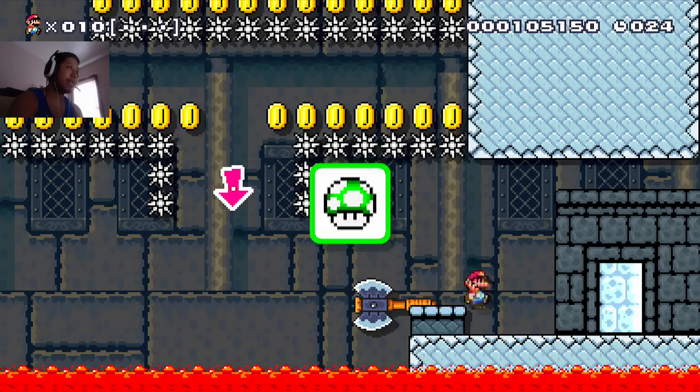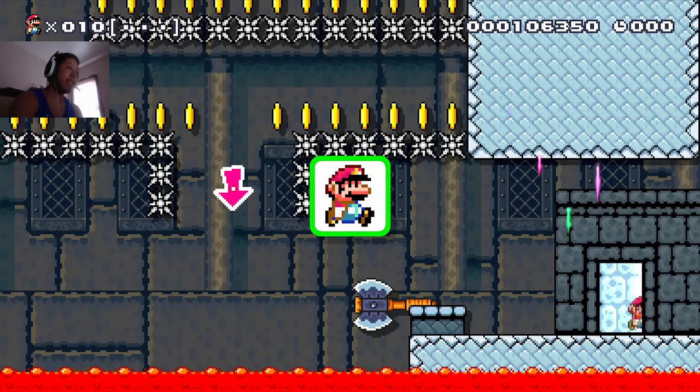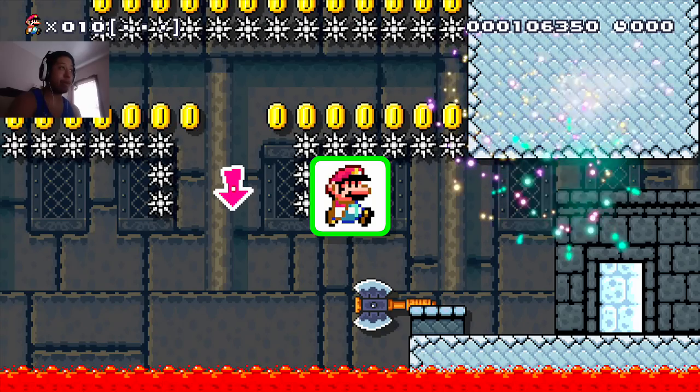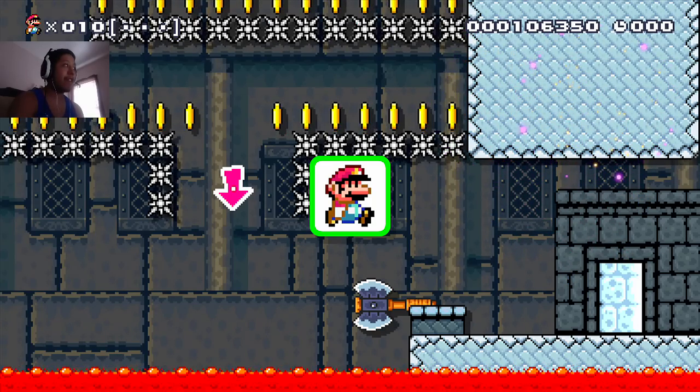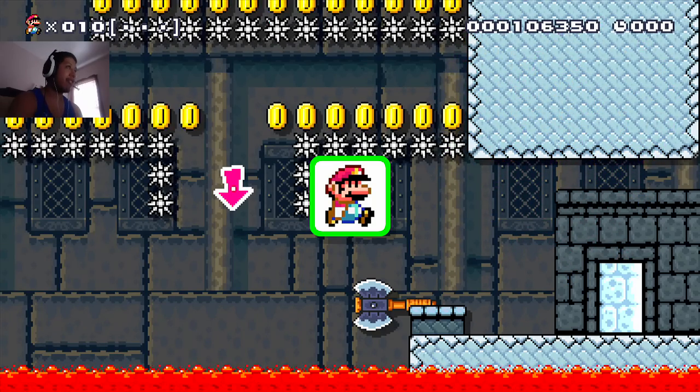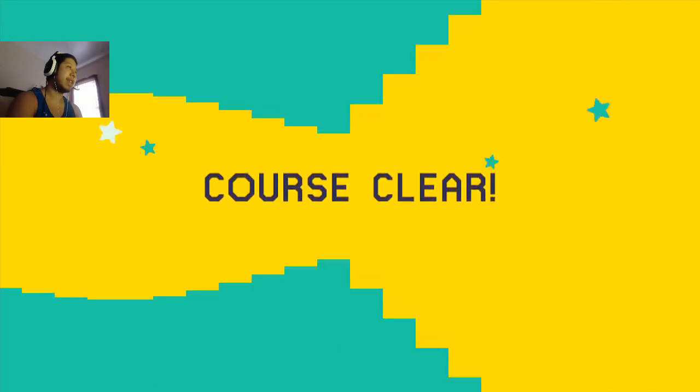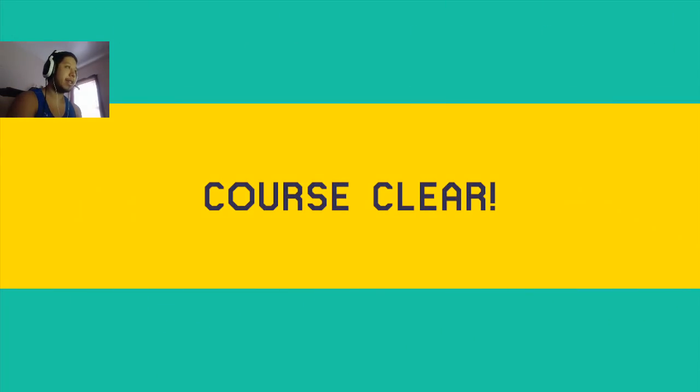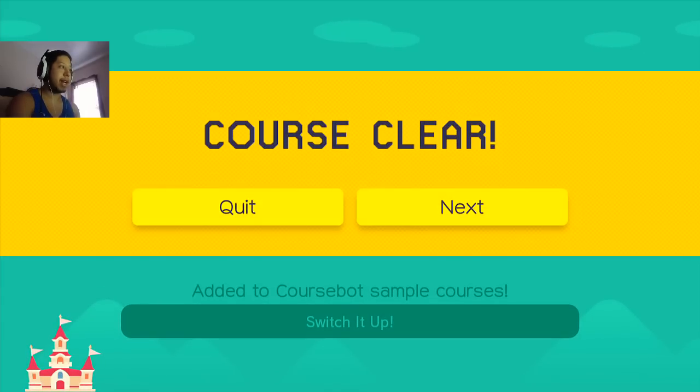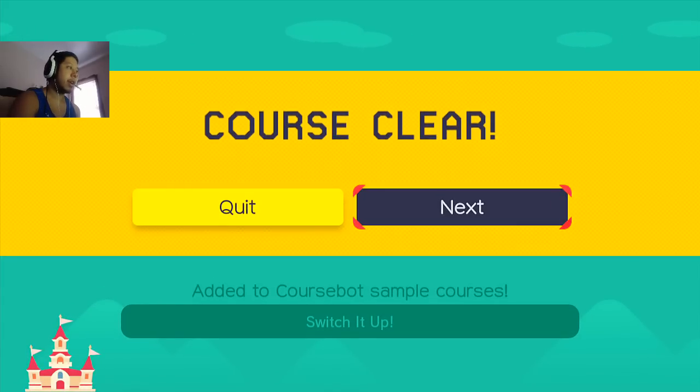No Bowser. That was a cool level. It was really simple, but very creative. I liked it. That was badass. All right. Switch it up.